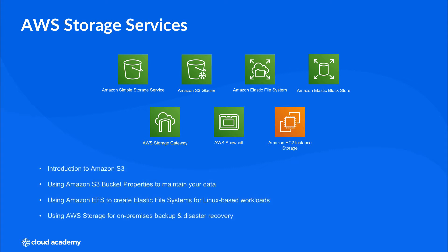Most of these services are covered in greater depth in other courses throughout this learning path. So for this course, I just want to focus on the Elastic Block Store and EC2 Instance Storage.